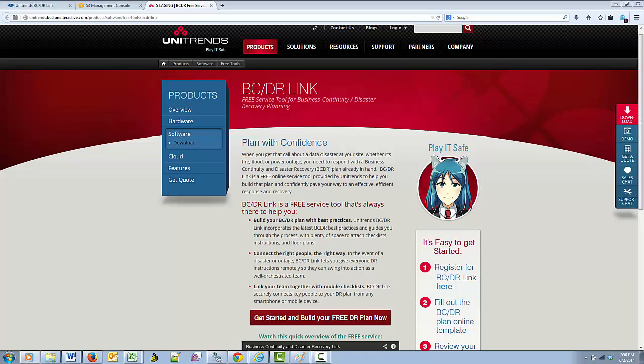The goal here is to facilitate more organizations having a BCDR plan by making it very easy to get started. Statistics show that too many organizations do not have any BCDR plan at all. If they do, it is often scattered on various hard drives around the company that could too easily be down also in a disaster.